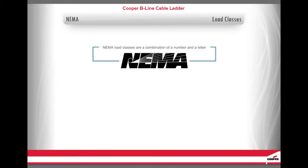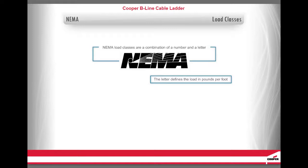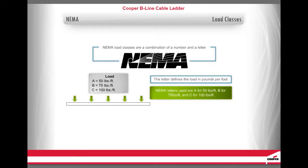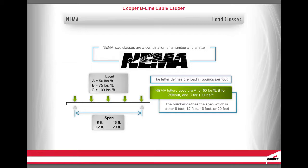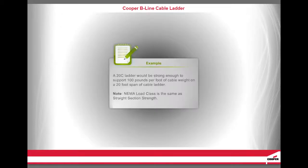NEMA load classes are a combination of a number and a letter. The letter defines the load in pounds per foot. The NEMA letters used are A for 50 pounds per foot, B for 75 pounds per foot, and C for 100 pounds per foot. The number defines the span. NEMA span is either 8 foot, 12 foot, 16 foot, or 20 foot. A 20C ladder would be strong enough to support 100 pounds per foot of cable weight on a 20-foot span of cable ladder. Note: NEMA load class is the same as straight section strength.